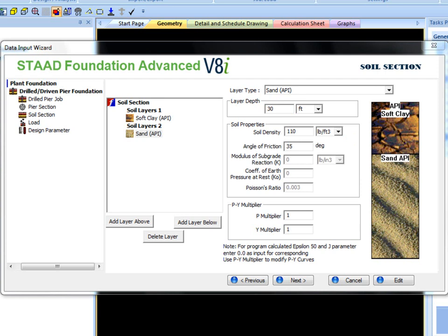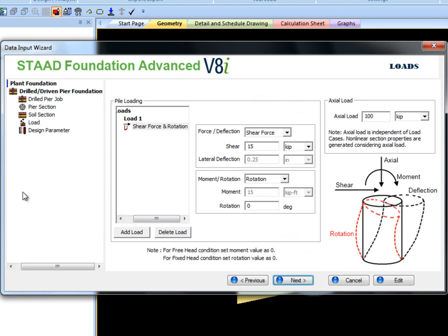The load page has different options. This is where we can define pile head conditions. At the top of the pile head we can either apply a shear force or induce a known deflection value.